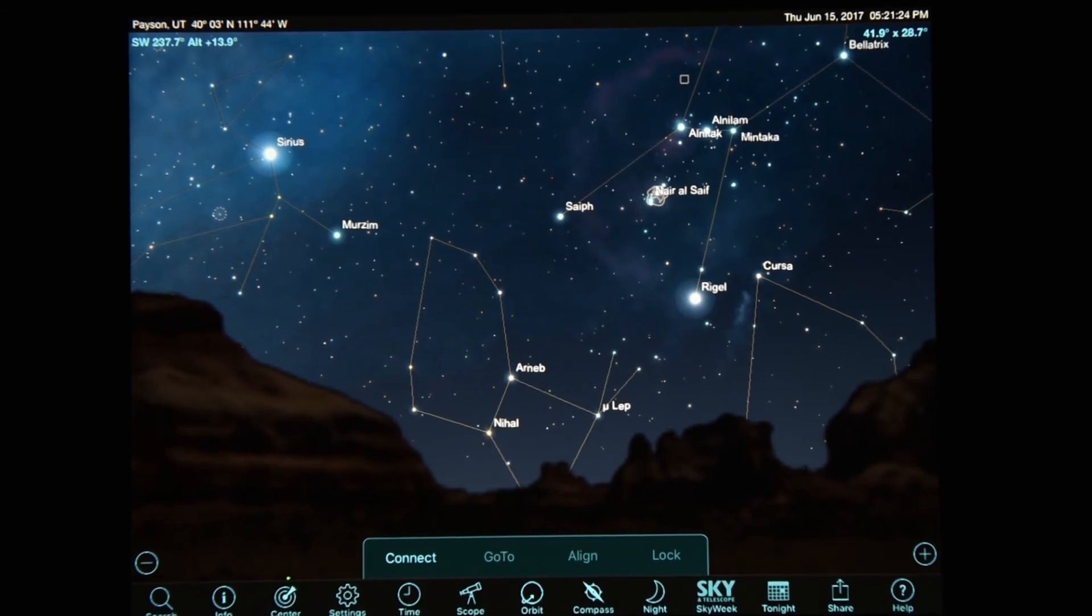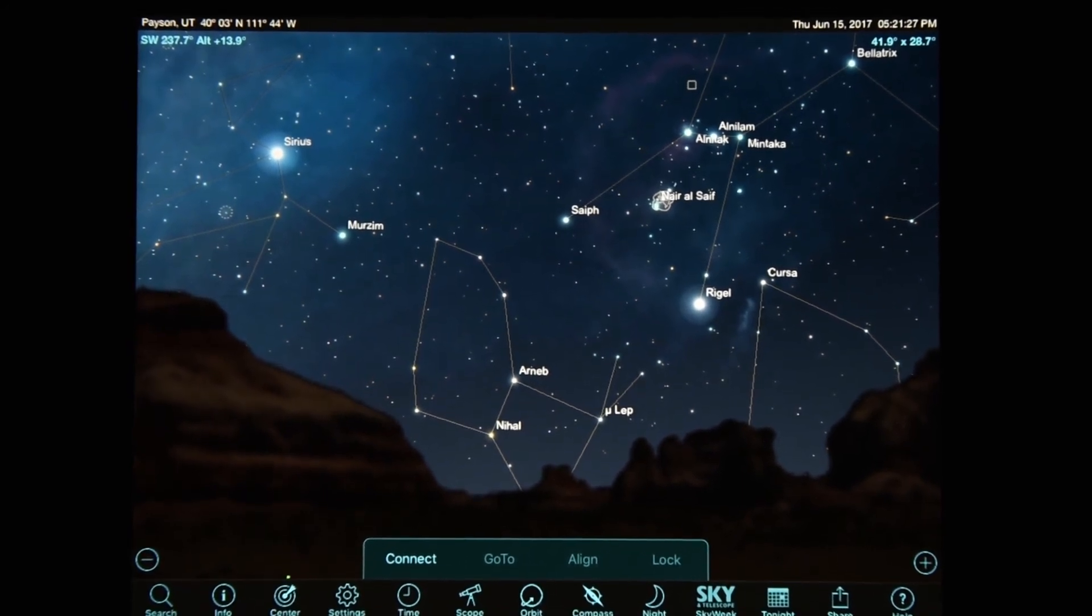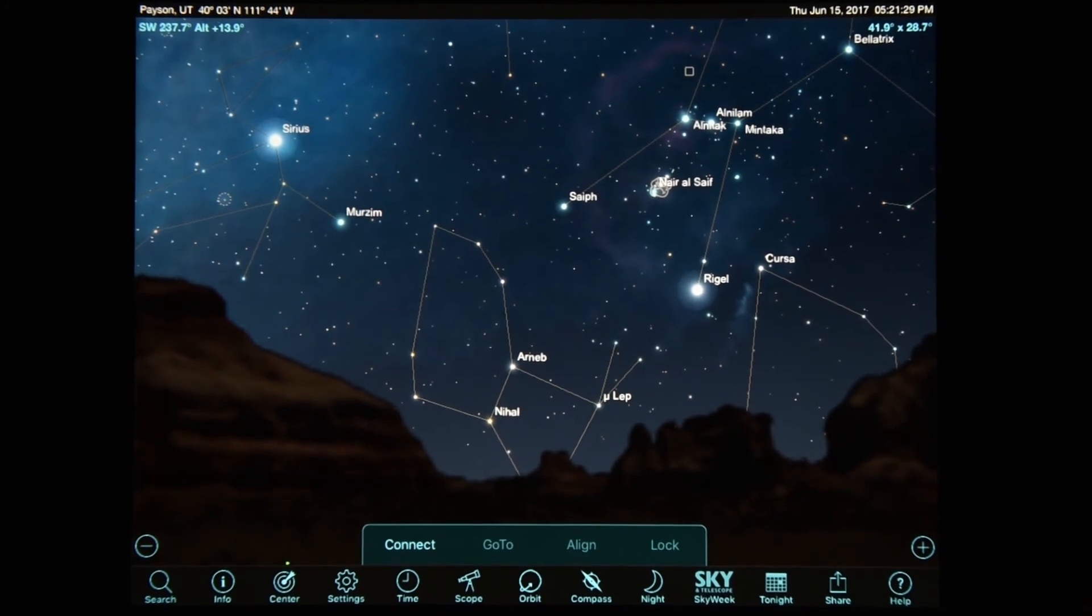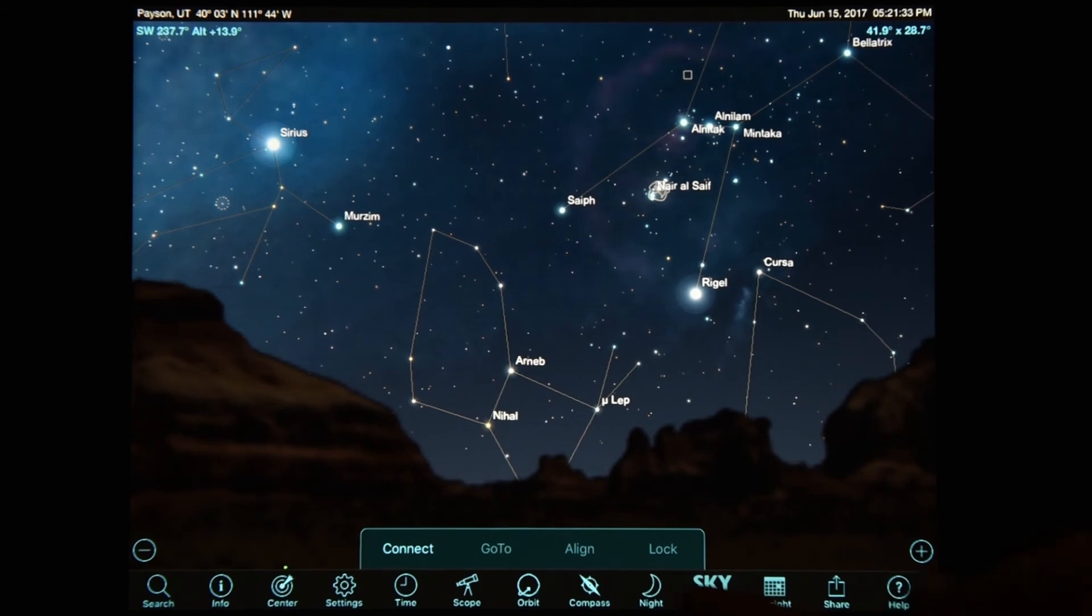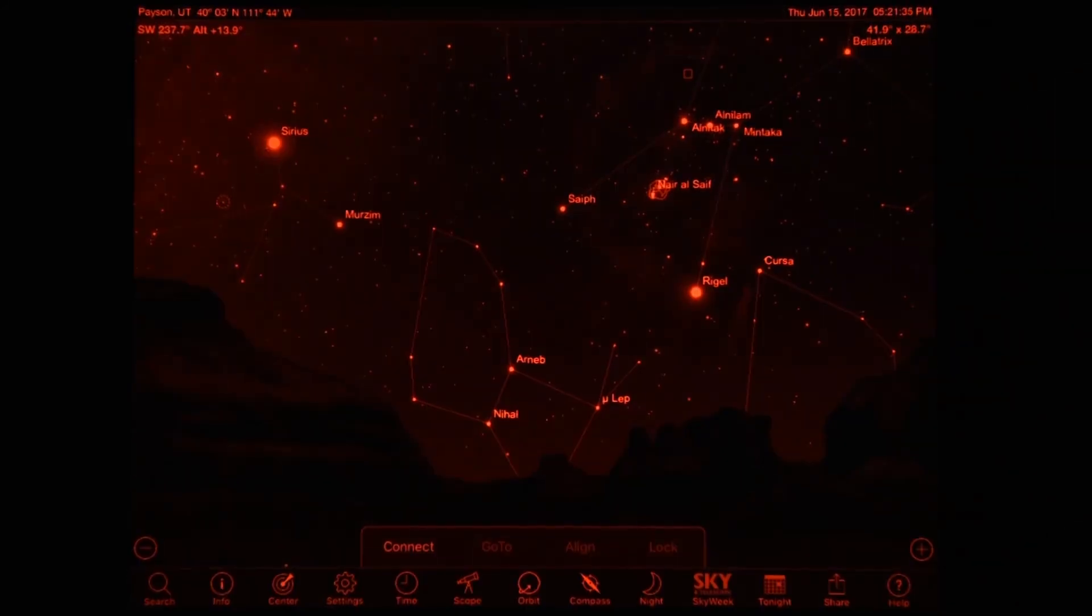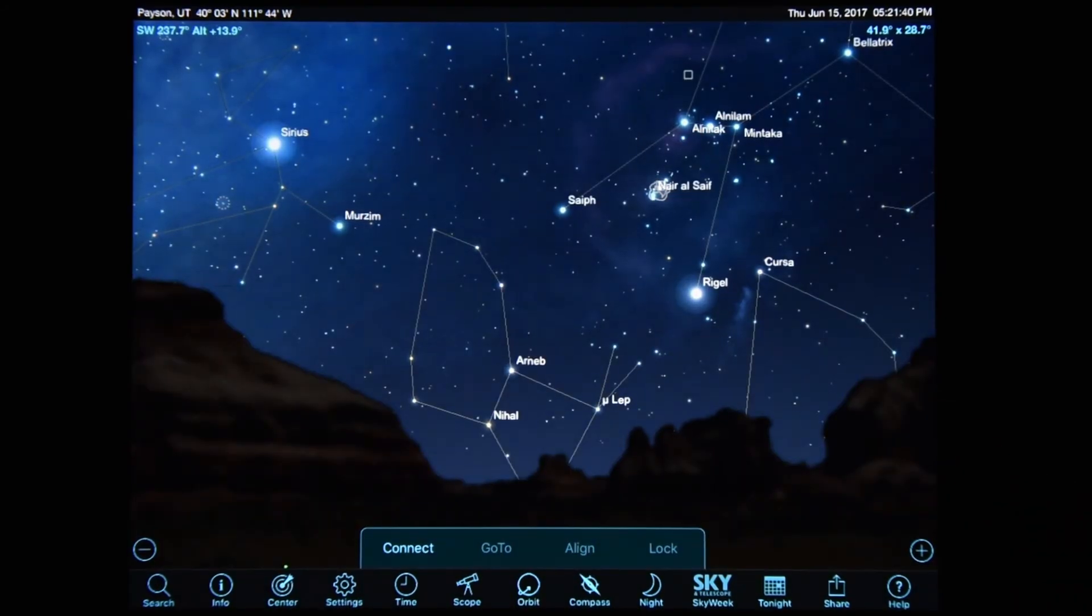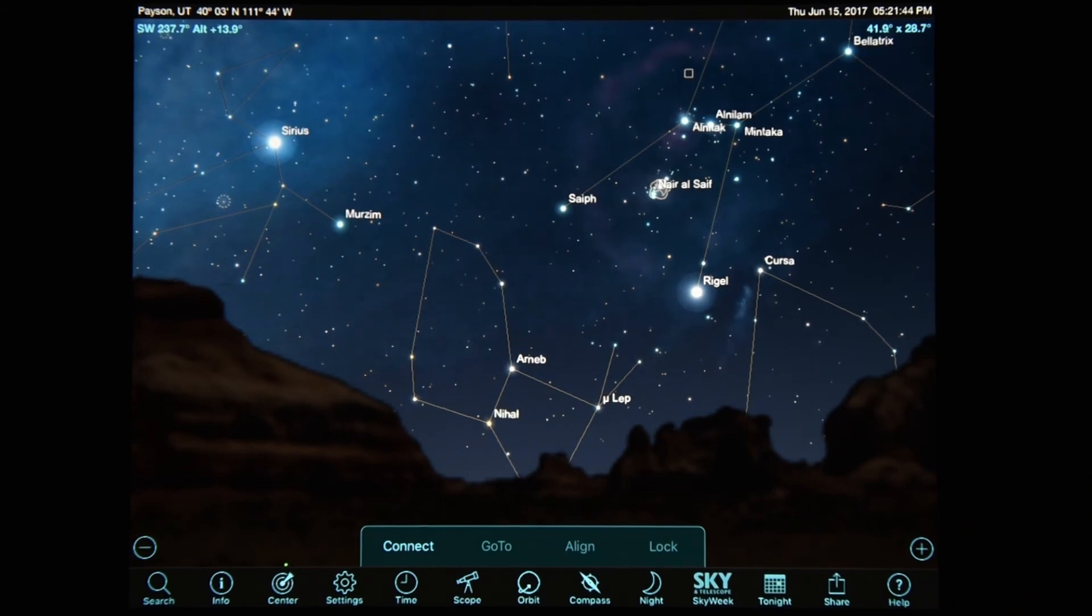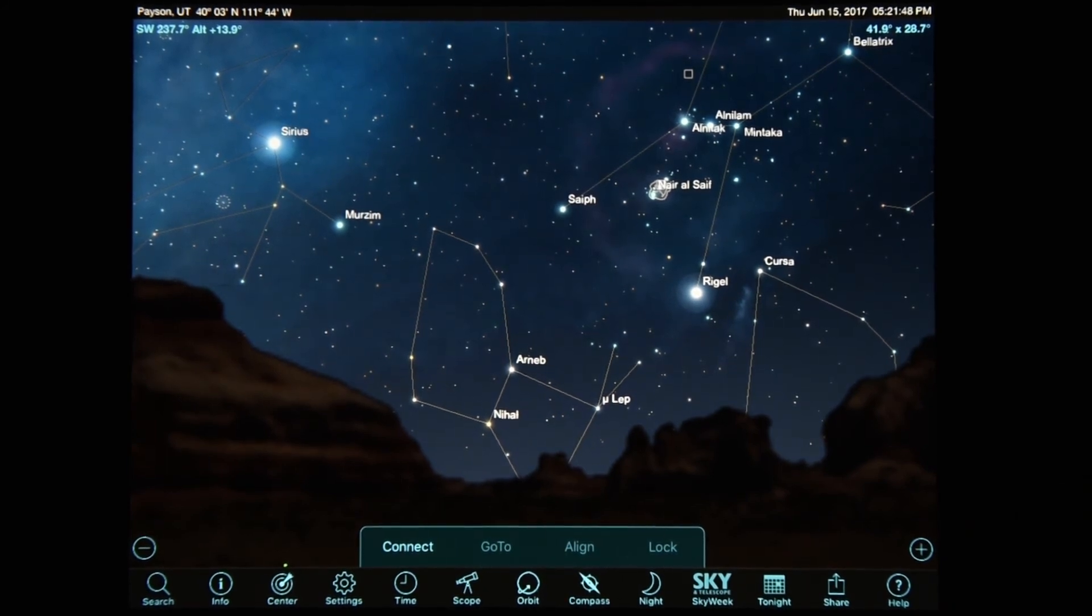So a couple more key features that I would like to go over now is there's a night mode, so you can make sure you don't ruin your eyes while you're out stargazing. Second, and this is - well, I mean, there's a whole bunch here and it would take a while to go over everything, but one final thing I wanted to go over is what is my daughter's favorite, and what that is is the orbit mode.